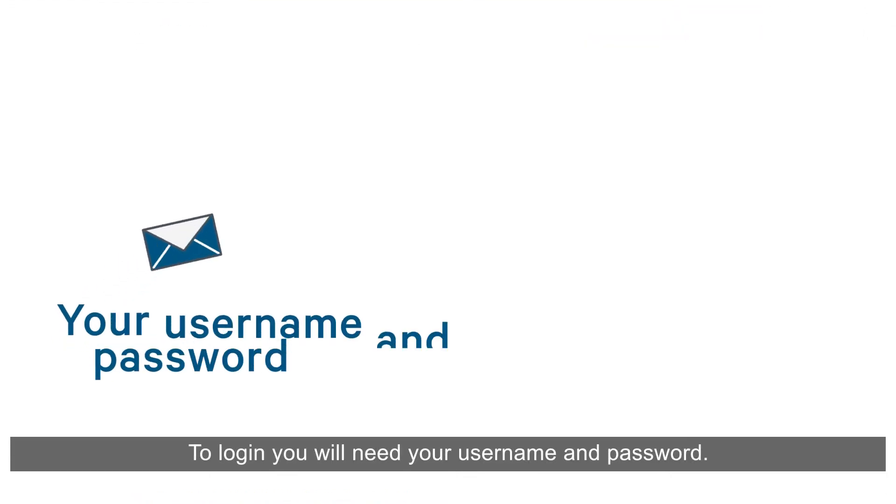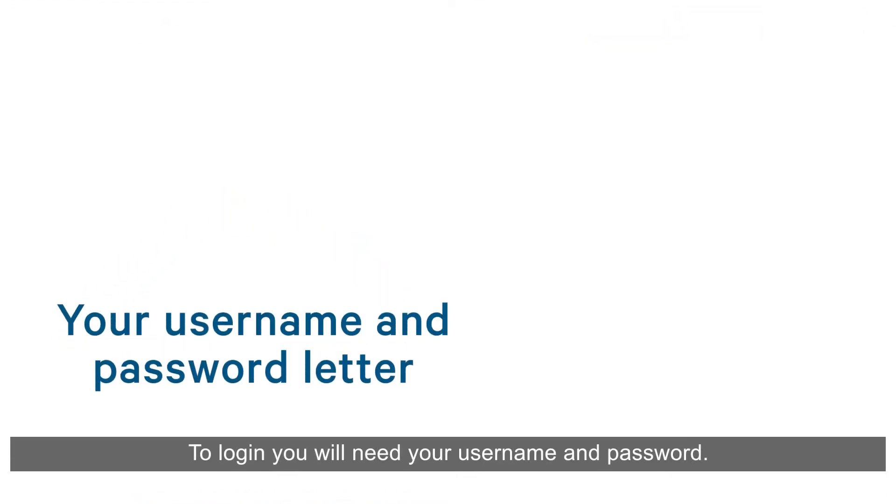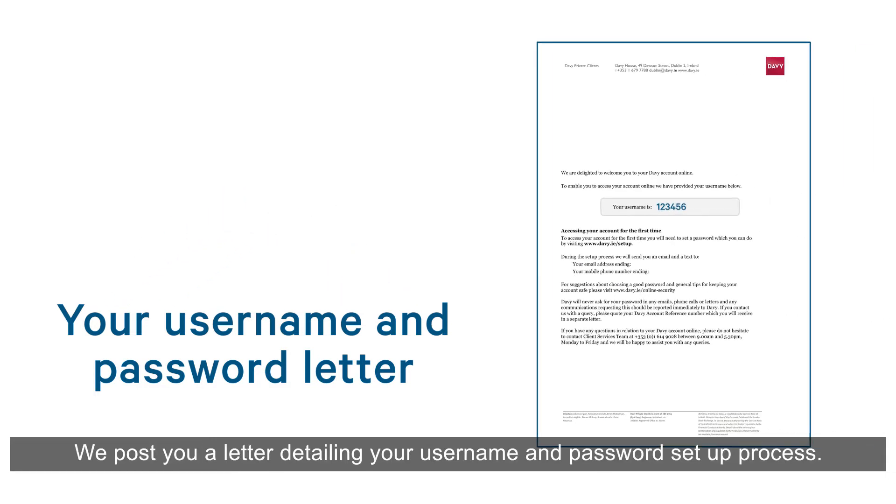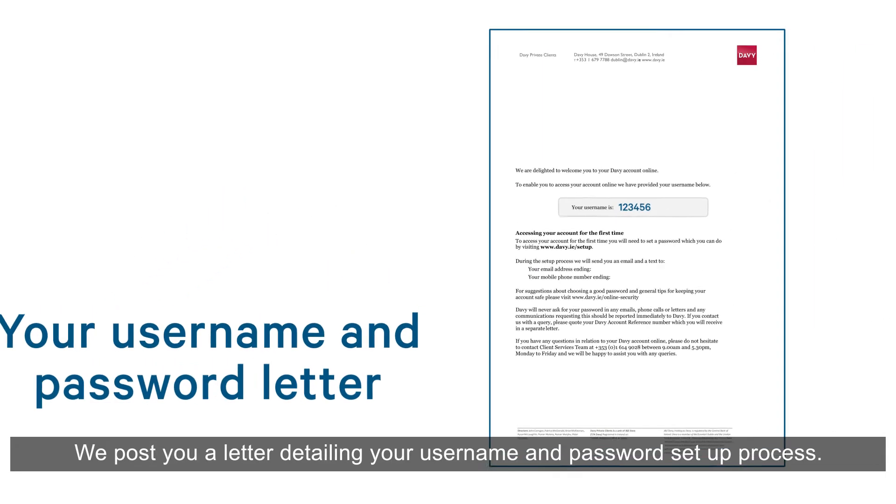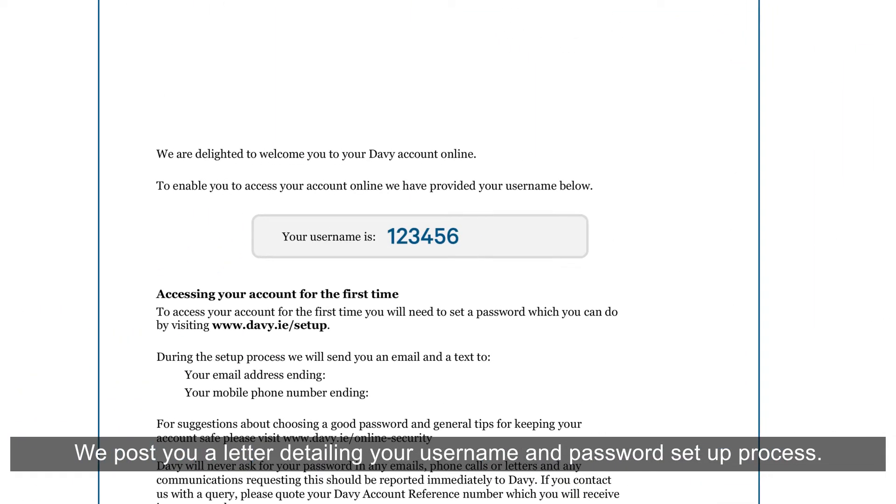To log in, you will need your username and password. We post you a letter detailing your username and password setup process.